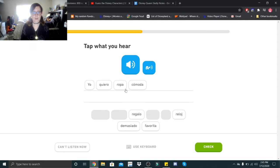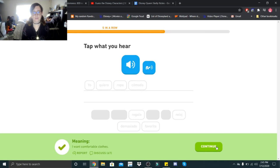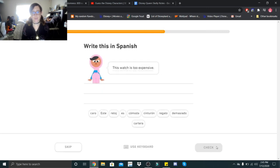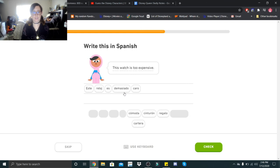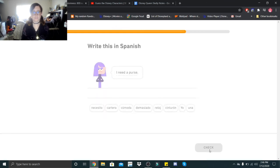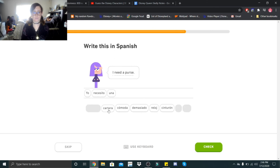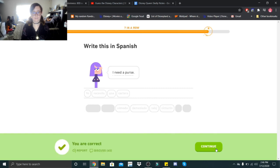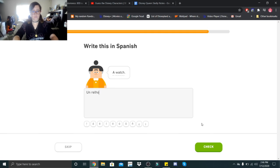This watch is too expensive. Este reloj es demasiado caro. Este reloj es demasiado caro. I need a purse. Yo necesito una cartera. A watch. Un reloj.